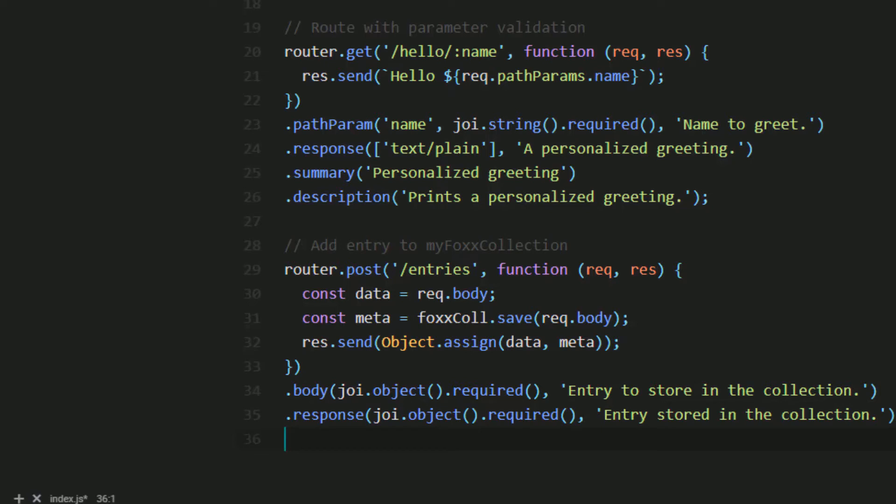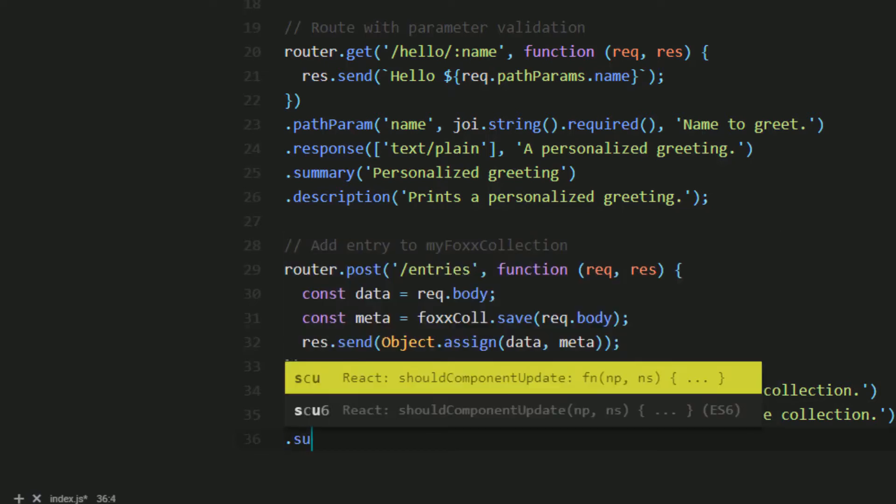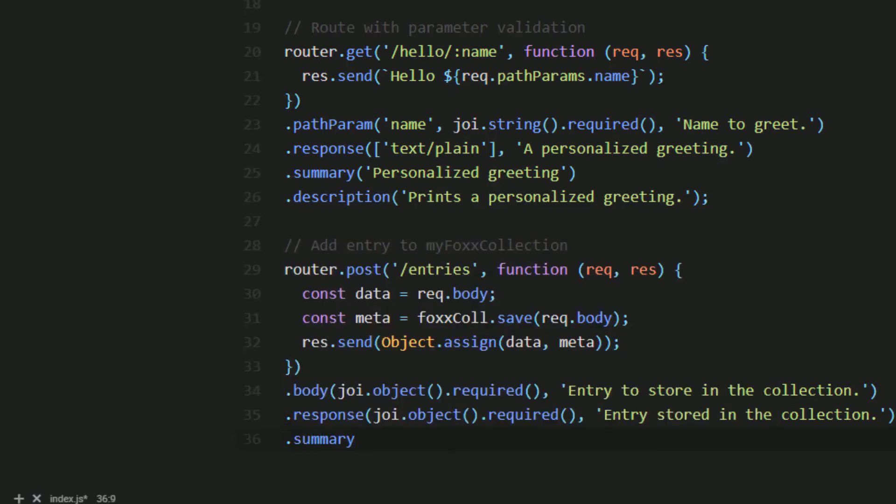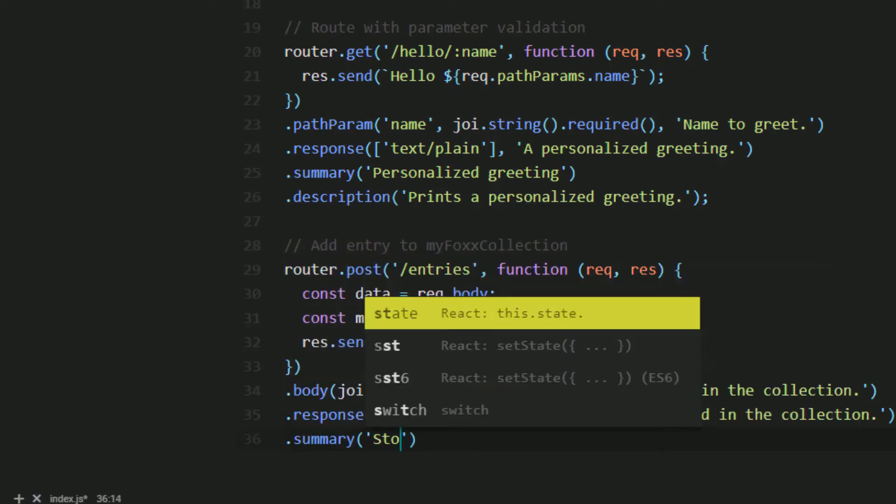I'm going to go ahead and actually add the summary and description for our documentation as well.